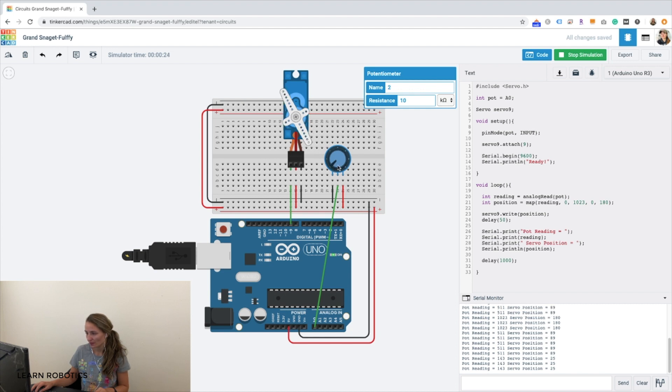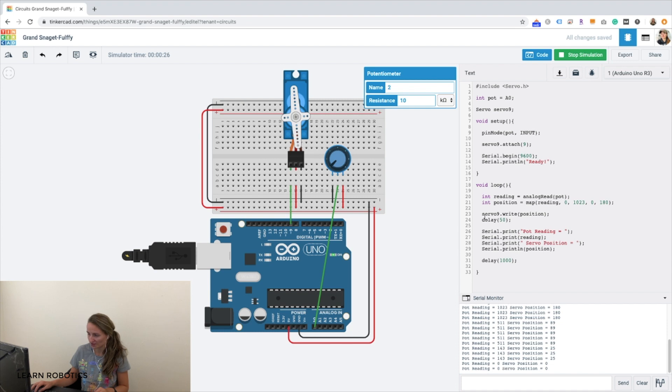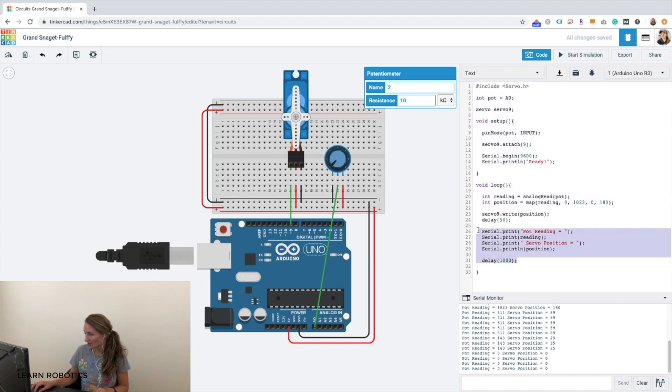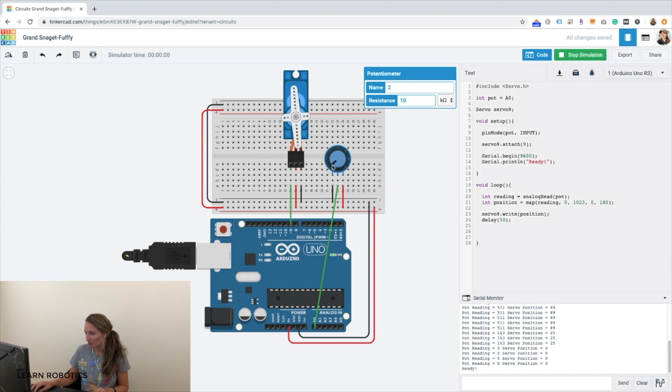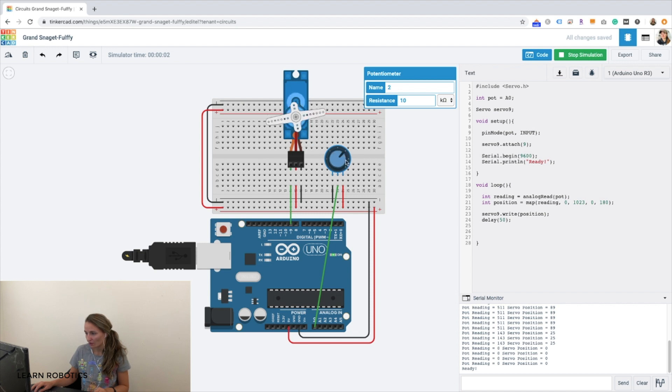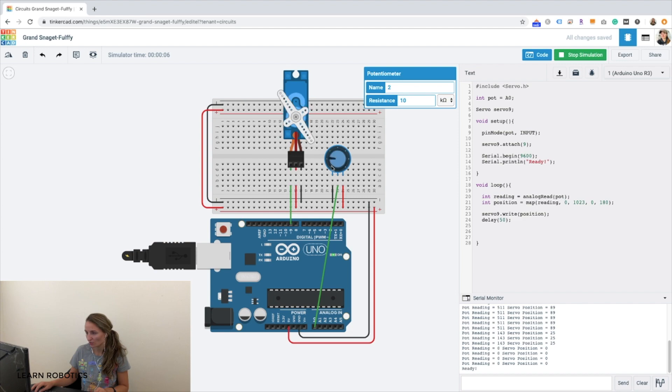If we were to take out these print statements and this one second delay, it would be a little bit more responsive. So let's go ahead and stop the simulation. I'm just going to cut this out and run the simulation. And we can get more of a real-time position of the servo when we change the wiper blade on the potentiometer.